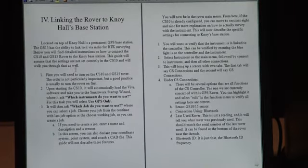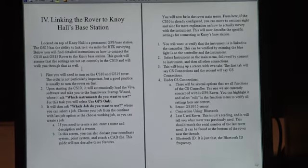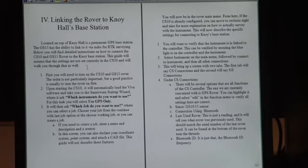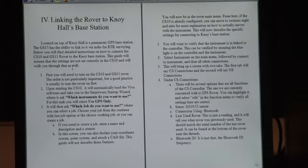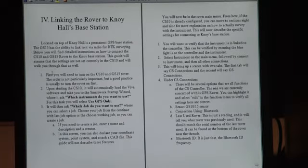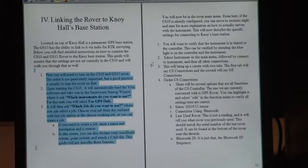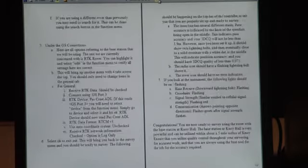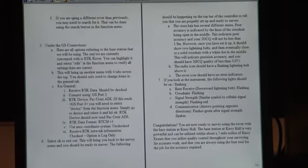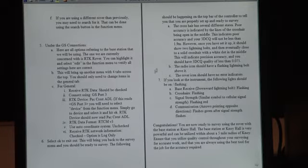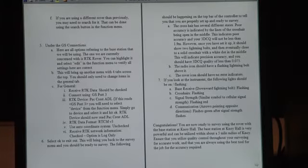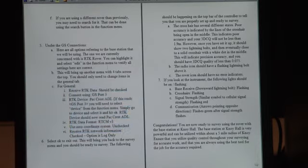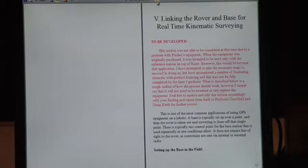Right here, this section describes how to link the rover to Kanoi Hall base station. This section will be key if anything ever gets changed, because this is exactly how you configure the rover and the CS10 to work with the Kanoi Hall base station. Everything right here is very detailed step-by-step instructions. This will tell you exactly how to do it, what your 3D quality should be, all the specific settings for the radio antenna right here.